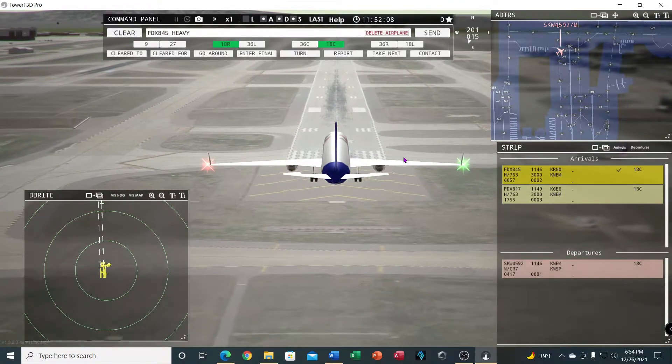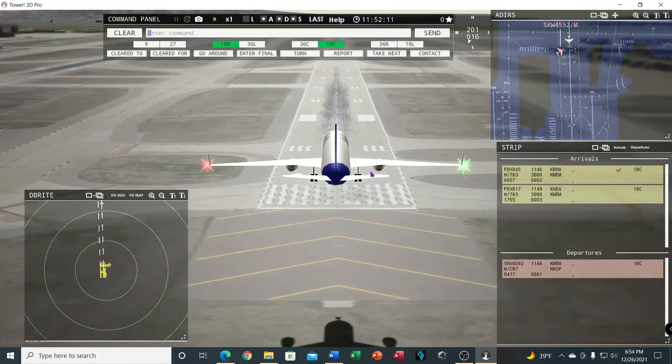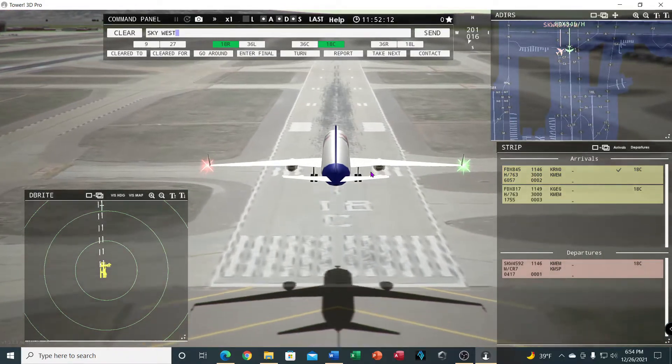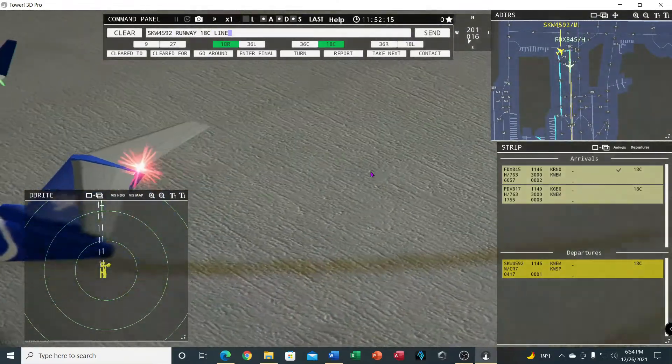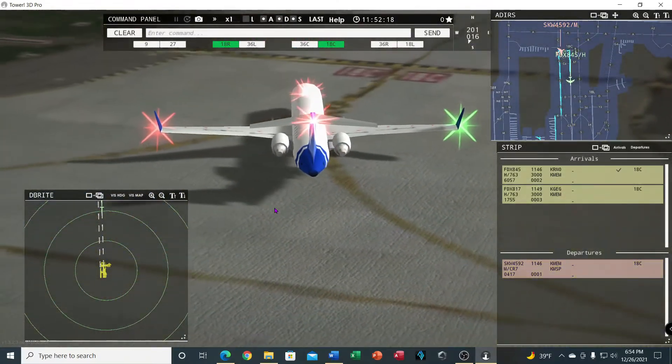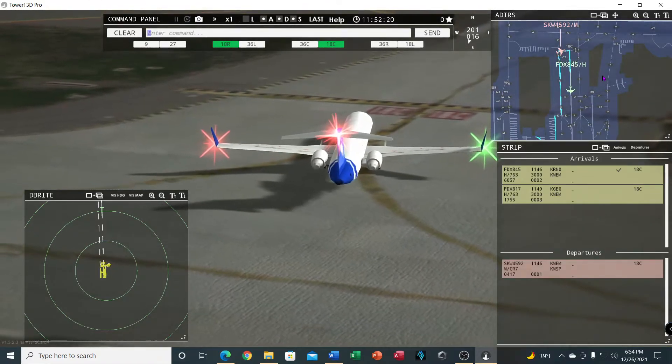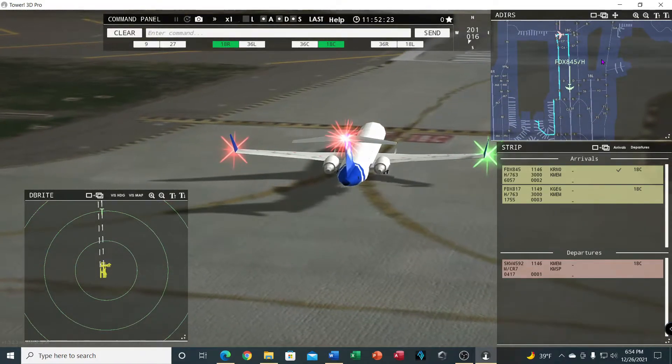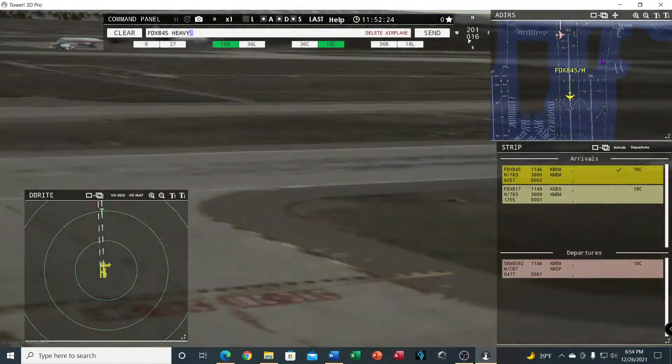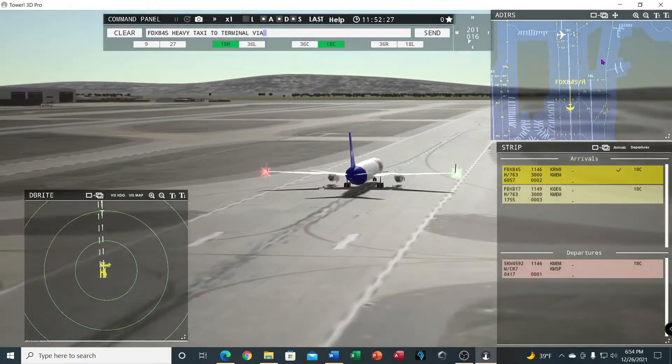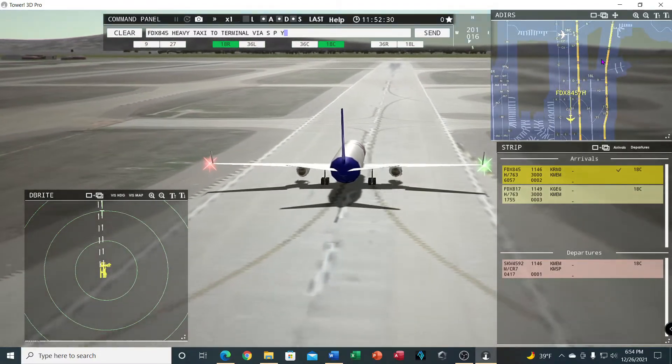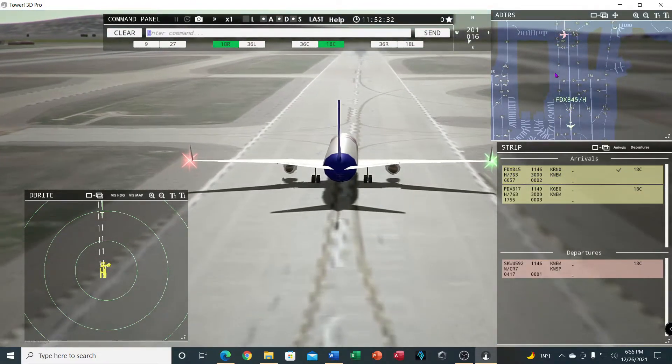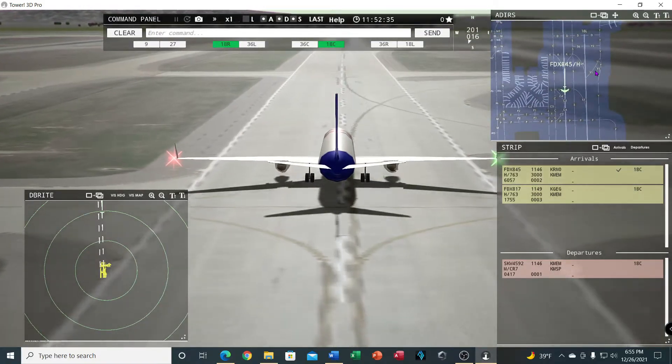As you can see, he's going by the taxiway there. SkyWest 4592, runway 18 center, line up and wait. FedEx 845 heavy, taxi to terminal via Sierra, Papa, Yankee.